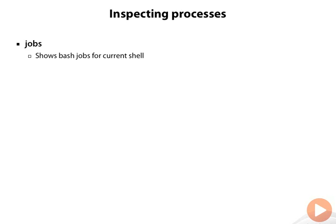The jobs command shows you the background jobs running under the current bash shell. And we can also use ps to list all the running processes on the system.